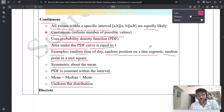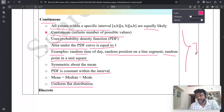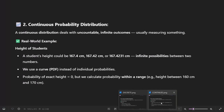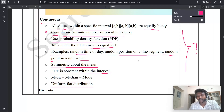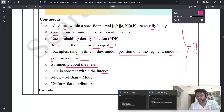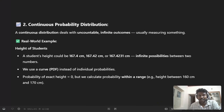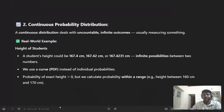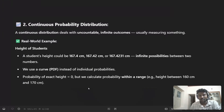The seventh and last point is: uniform flat distribution — you must write 'flat distribution.' You can write up to these points for three marks. You can also write a real-world example if you are interested. The real-world example: continuous probability distribution deals with uncountable infinite outcomes, usually involving measuring something like height of a student.